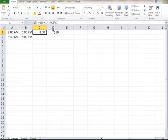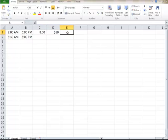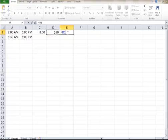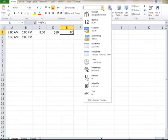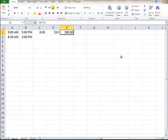I'm getting $10 an hour. So, let's say, I'm going to multiply this times that. So, the person is getting $80 an hour. I can format it as currency.